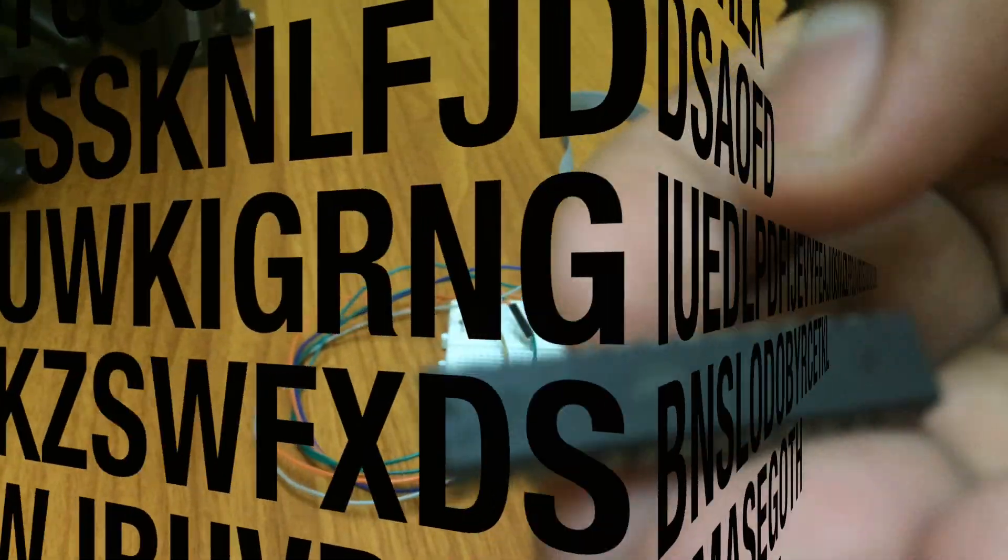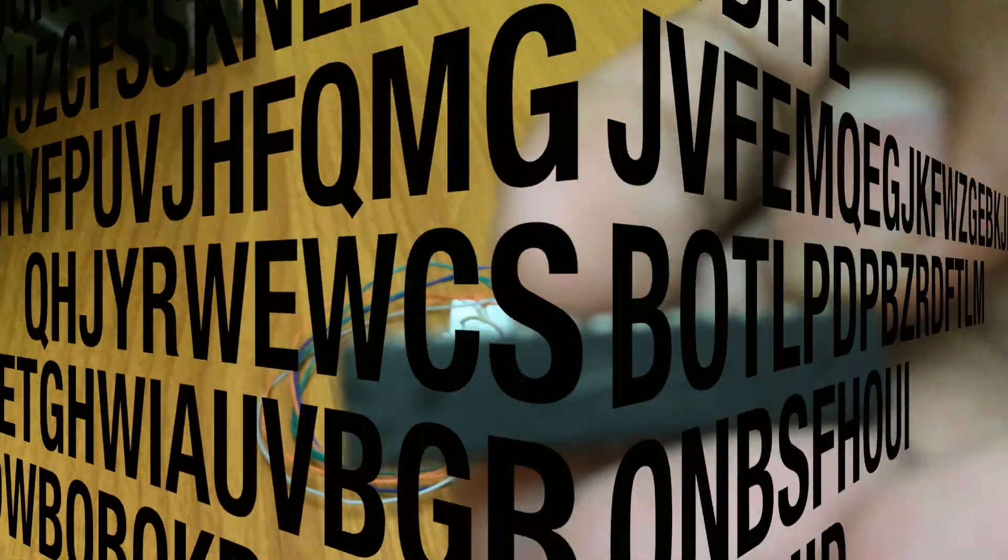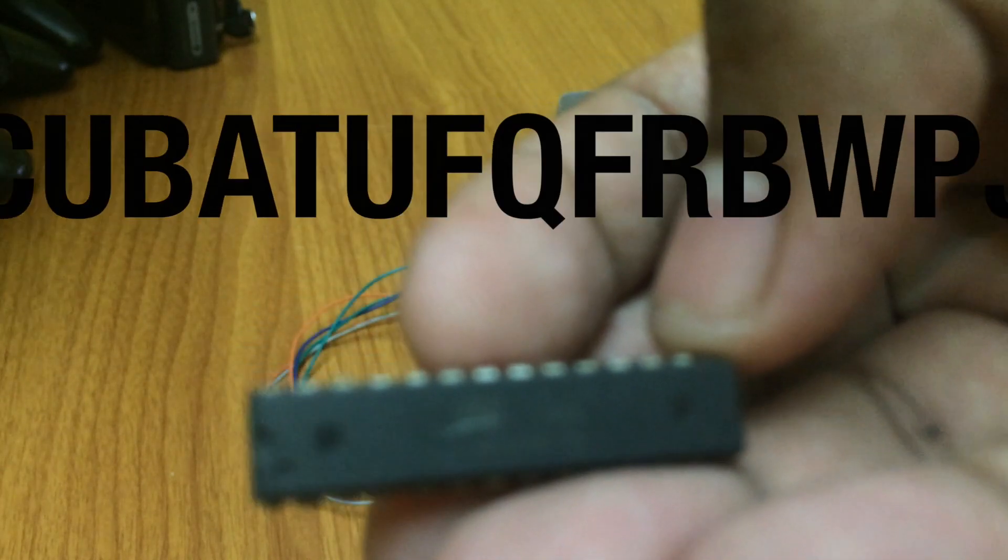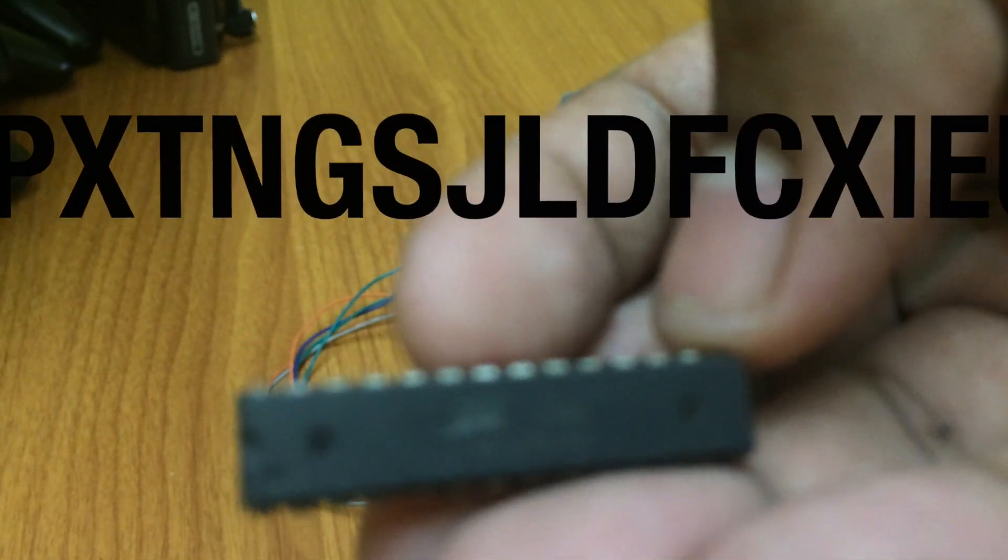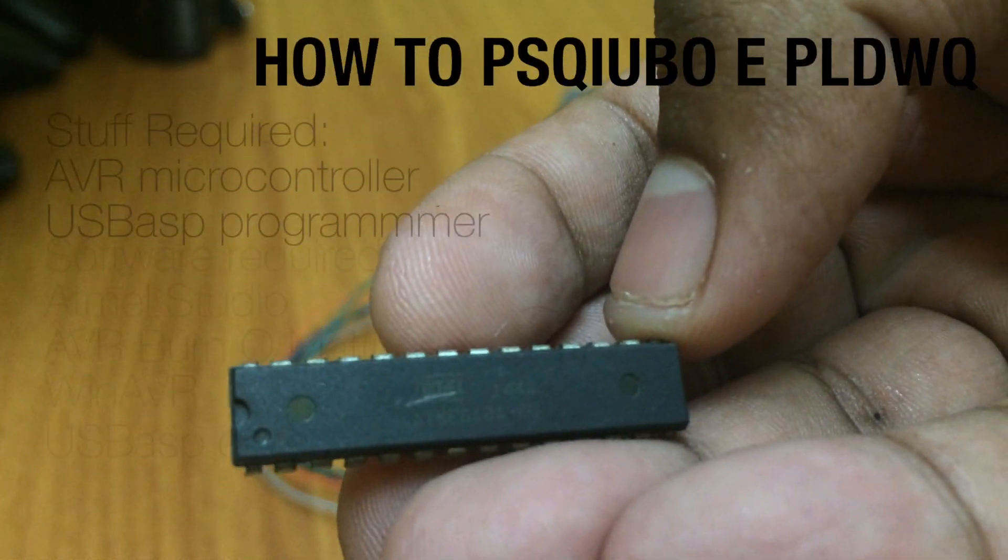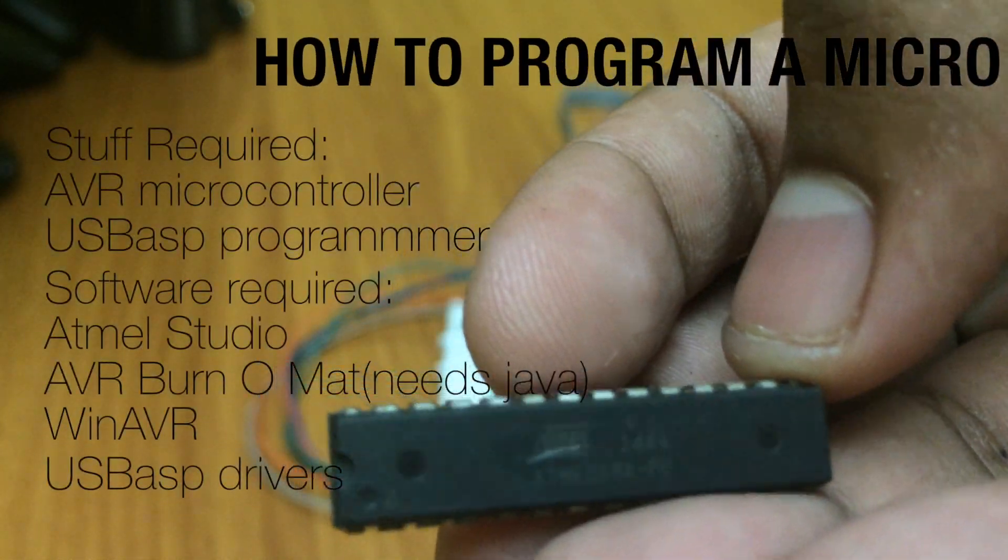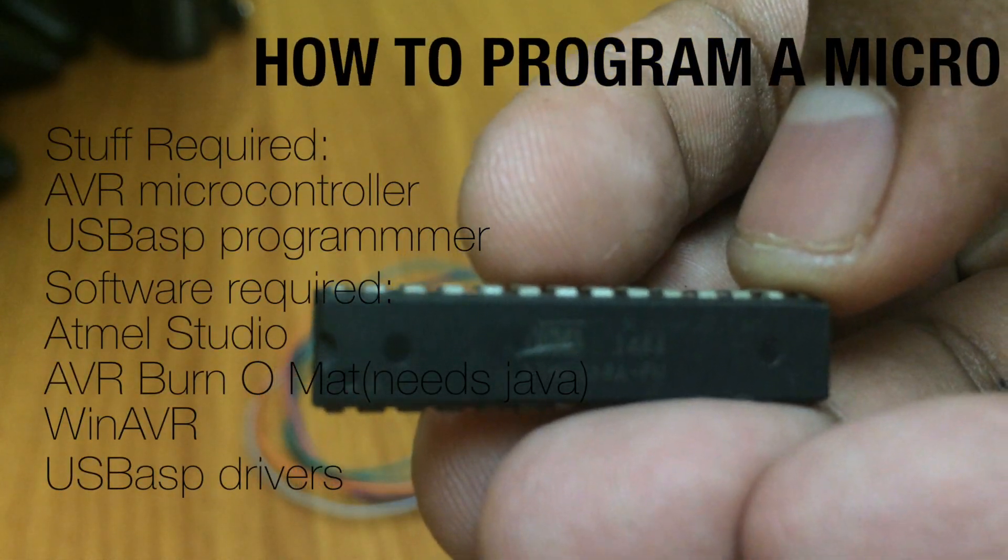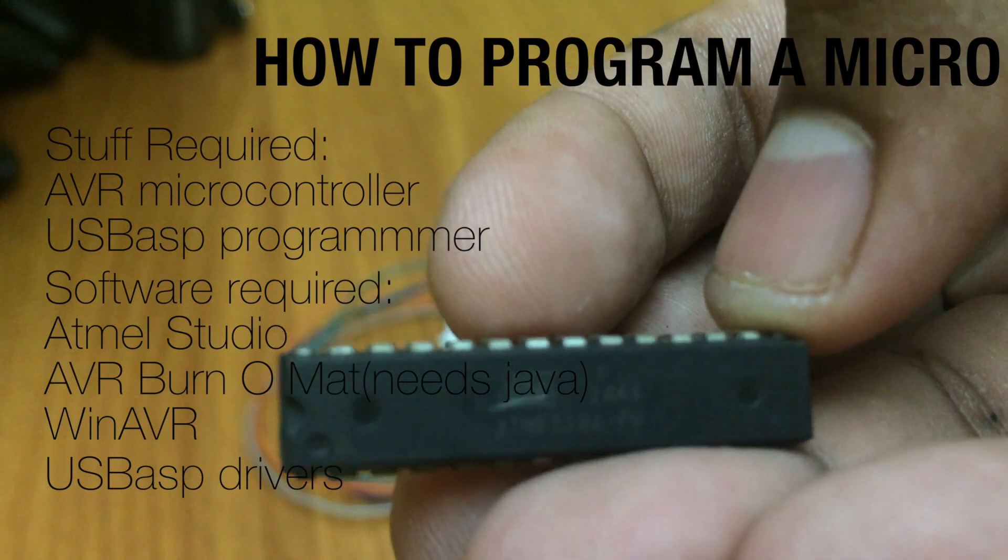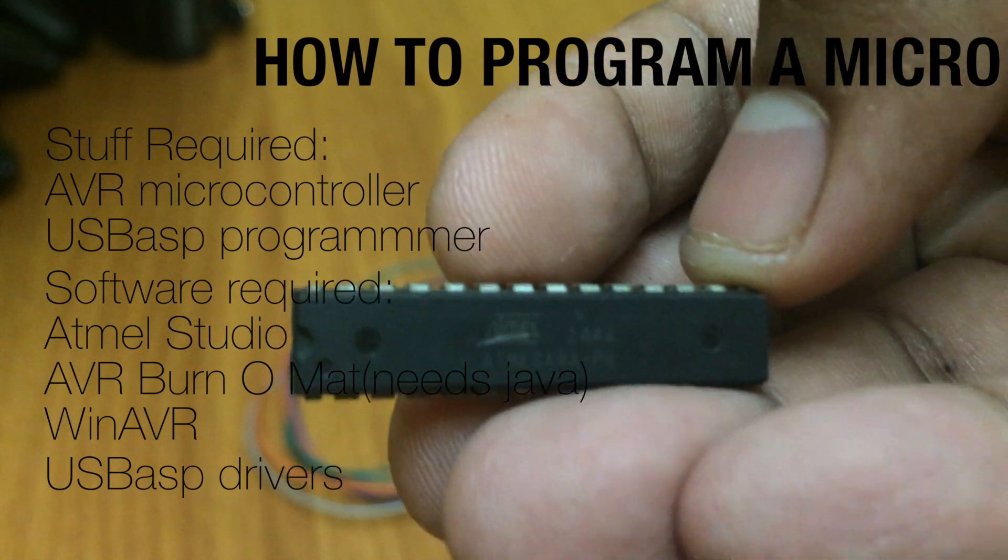Hello everyone, this video will show you how to program an AVR microcontroller. These are the things you will be needing.